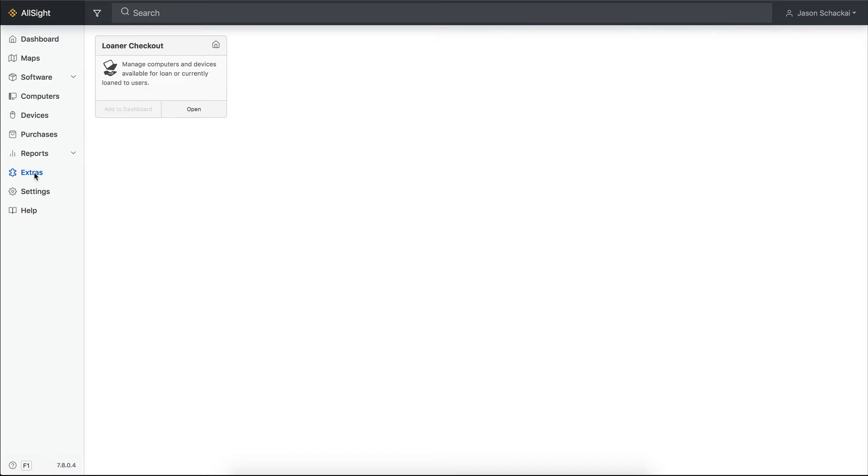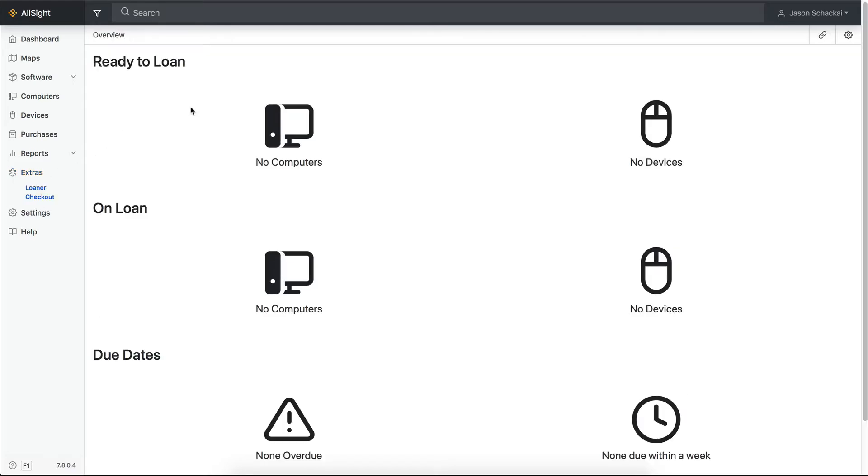Now you should see the extras page in the left sidebar. On the extras page you'll find the new loaner checkout extra along with any other add-ins installed in settings. Click open to launch the app or add it to your dashboard and launch it from there.